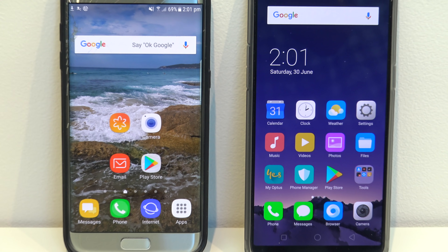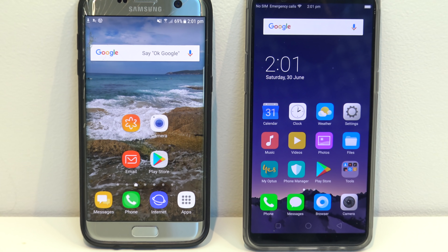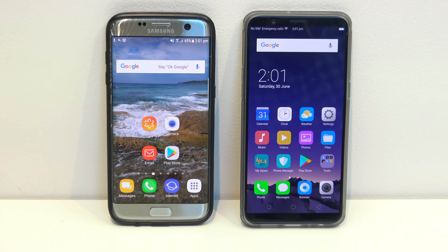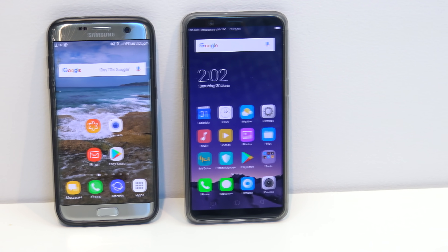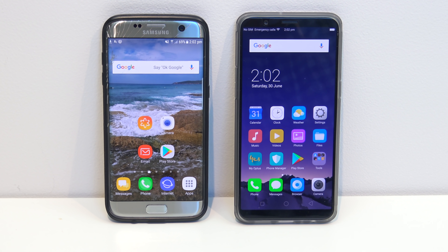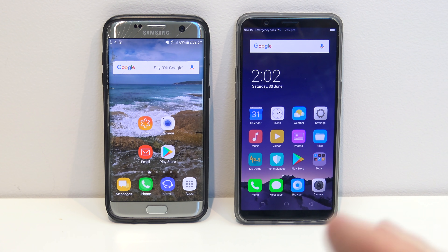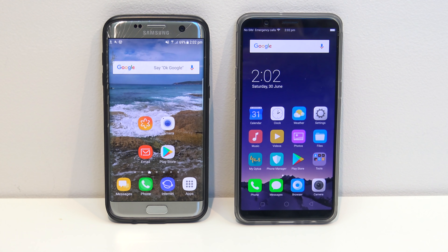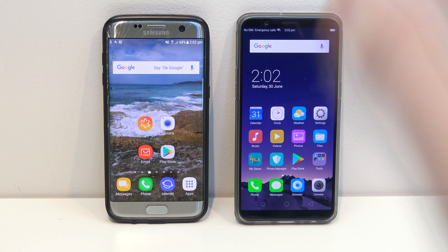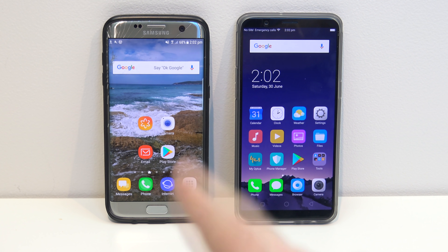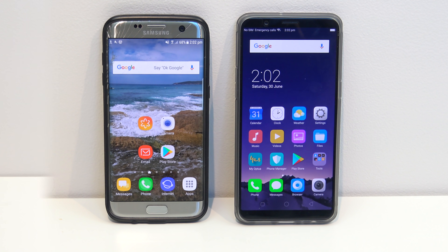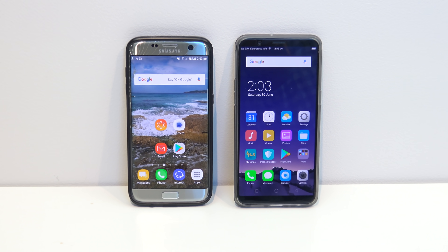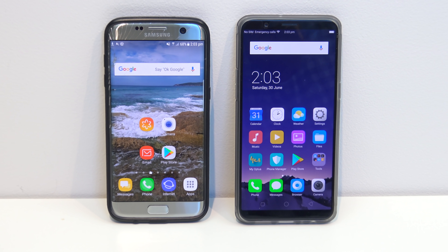Hi guys, and welcome to 123MyIT's video on how to transfer your data from your Samsung mobile to your Oppo mobile. In this video we're going to show you how to transfer data — video, music, docs, pictures, apps and their data, contacts, messages and call logs — from your Samsung phone across to your Oppo mobile phone. It took me a little while to figure this one out, just because they are different models of phones.